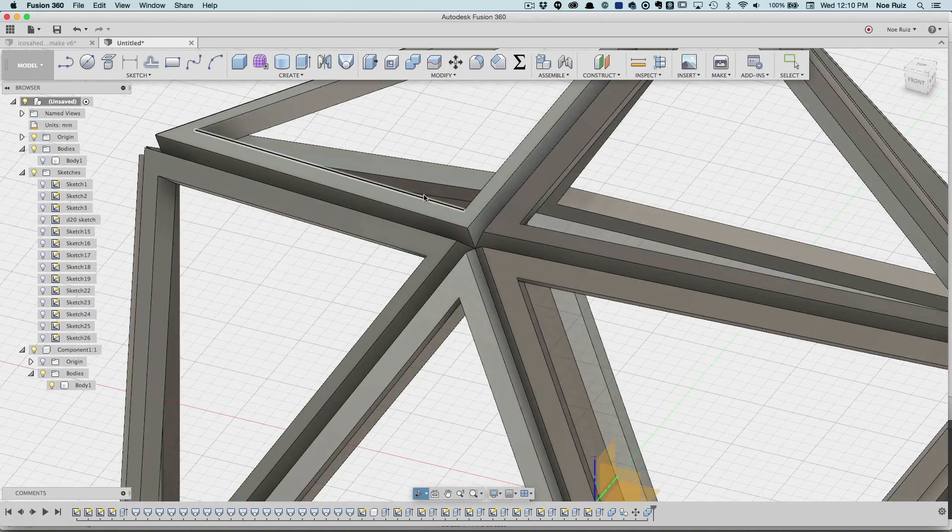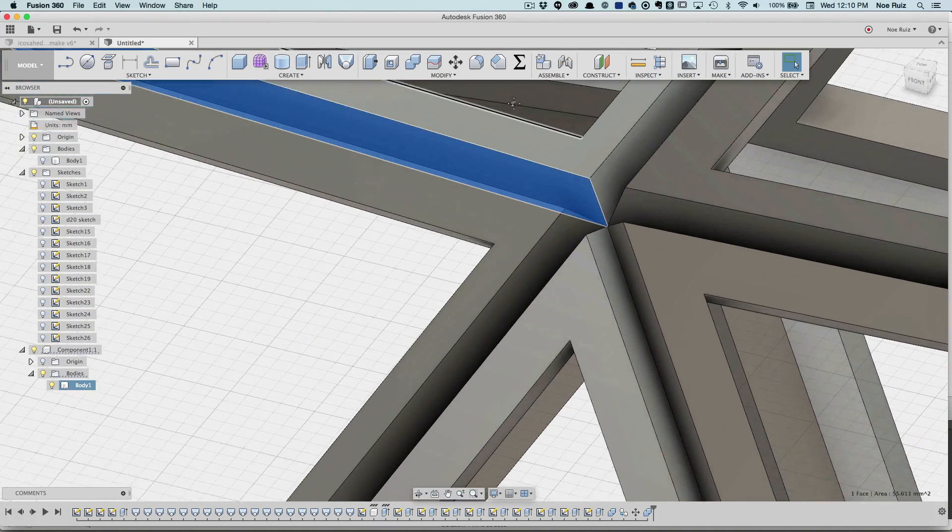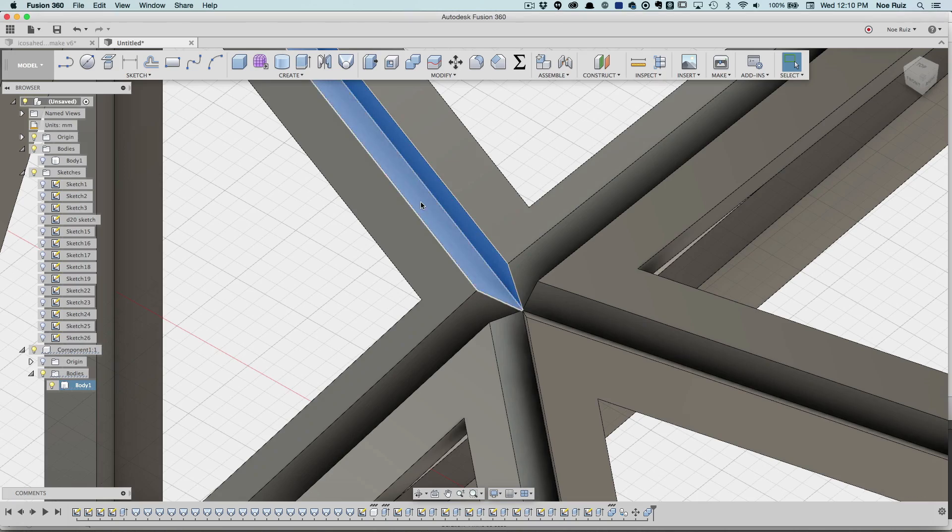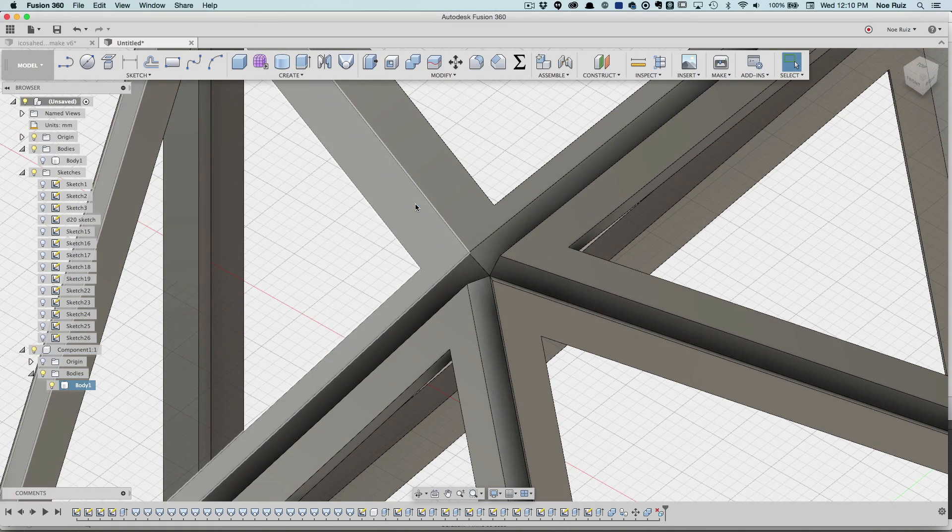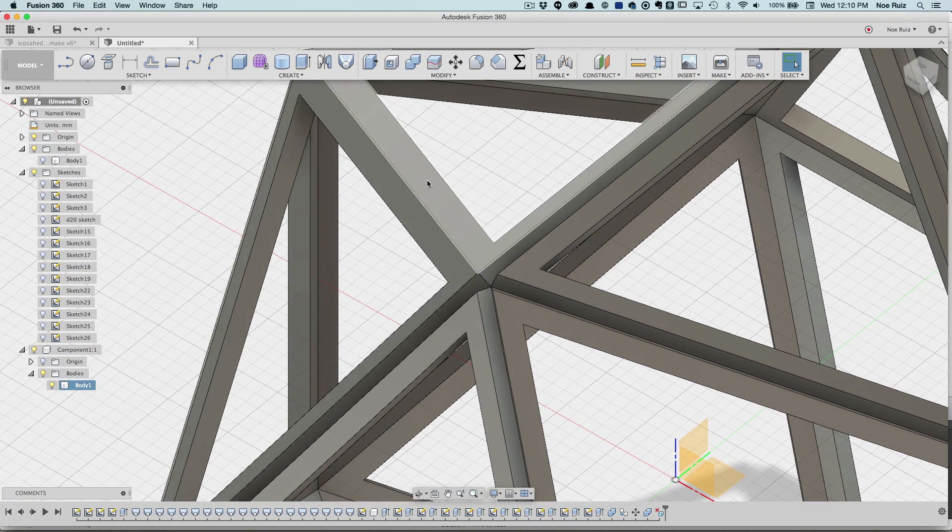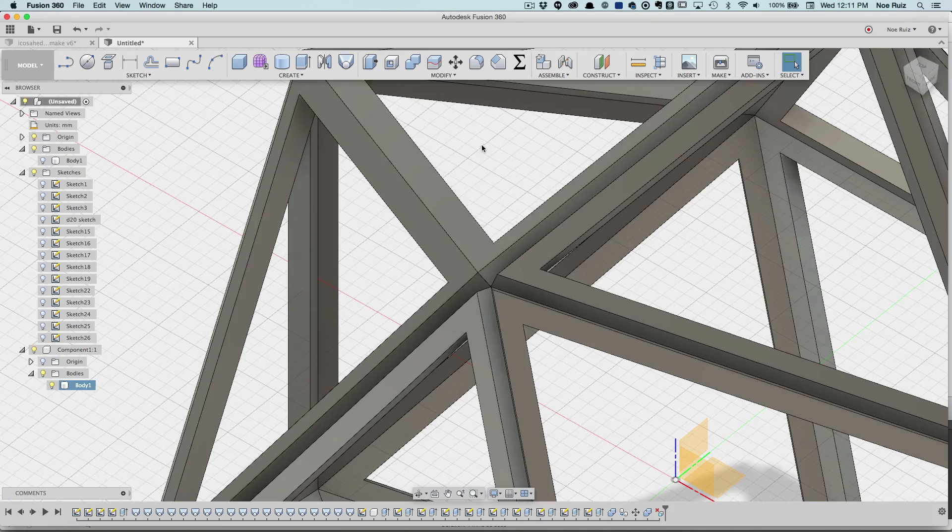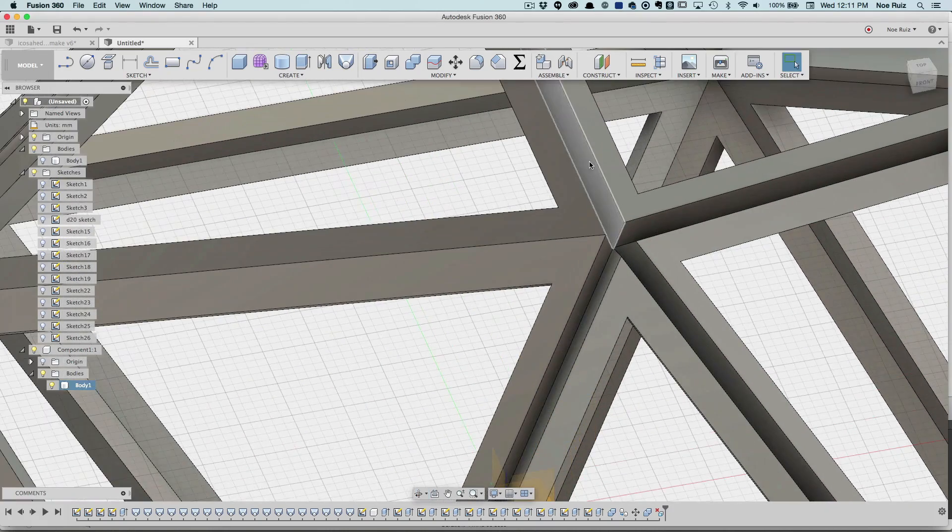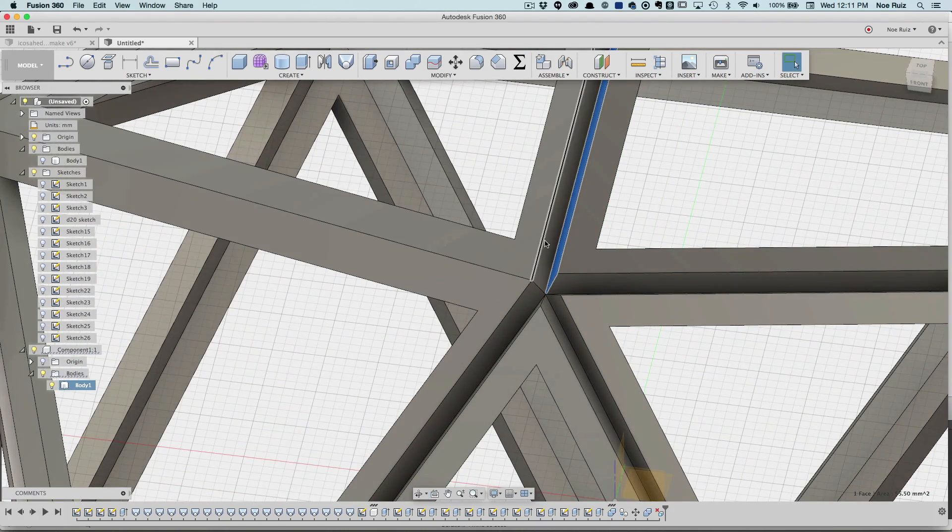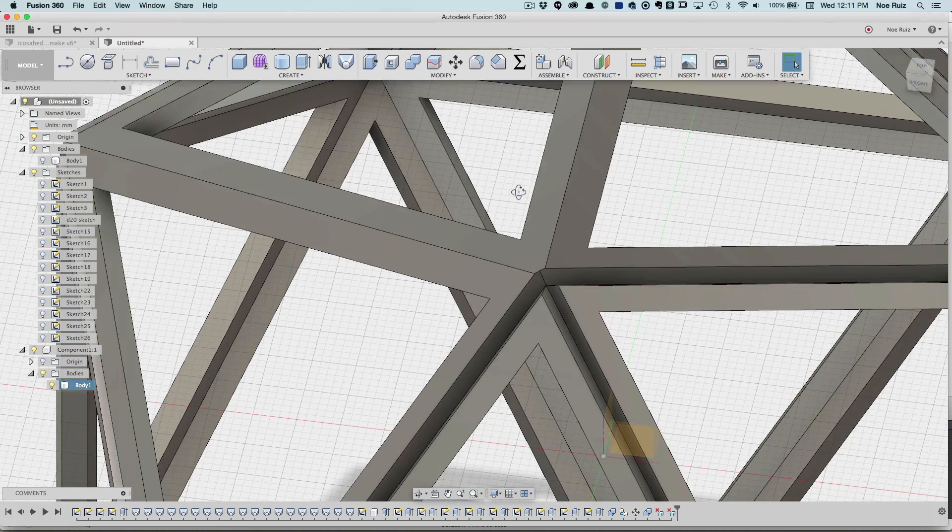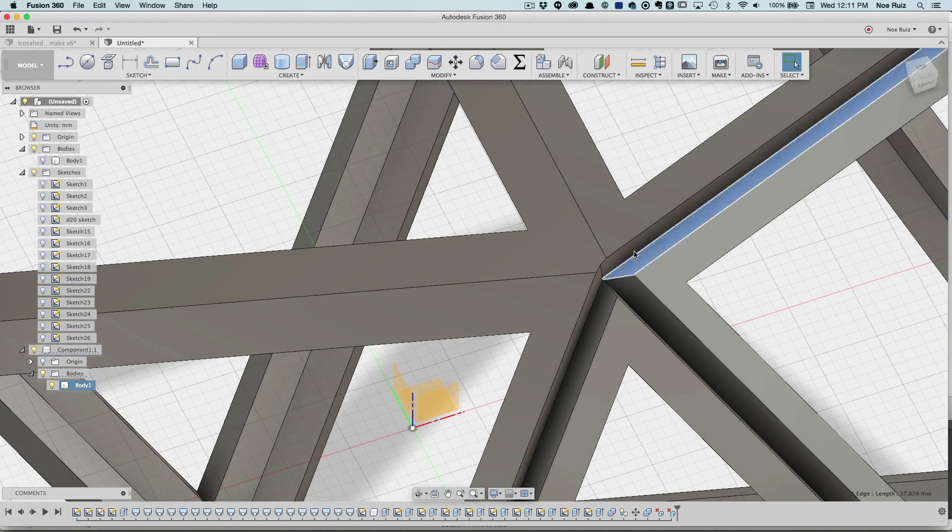So what we can do is just select these two faces here like this and hit the Delete key. Fusion will kind of merge and heal those surfaces together. We can do that to all of the edges that need to be healed.